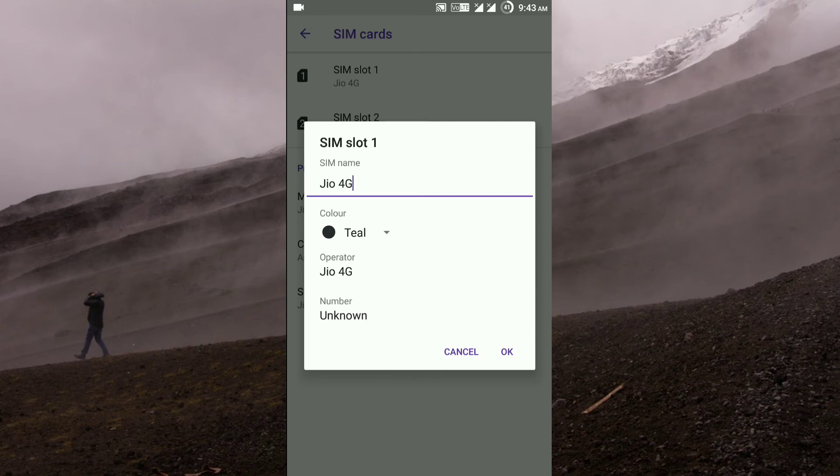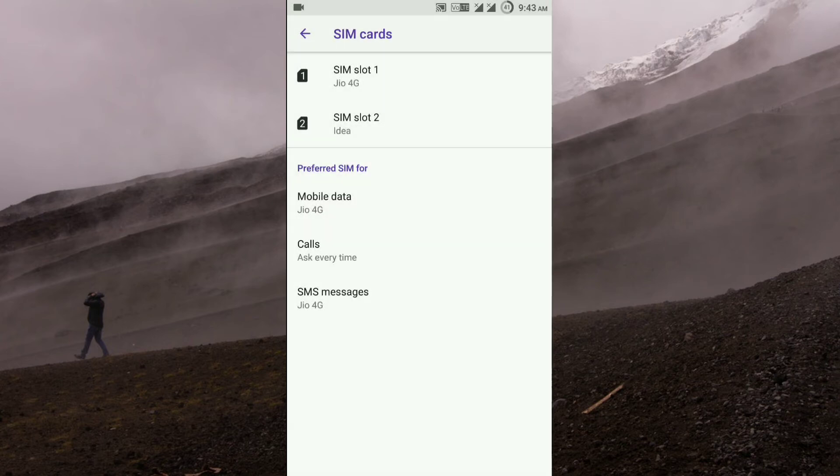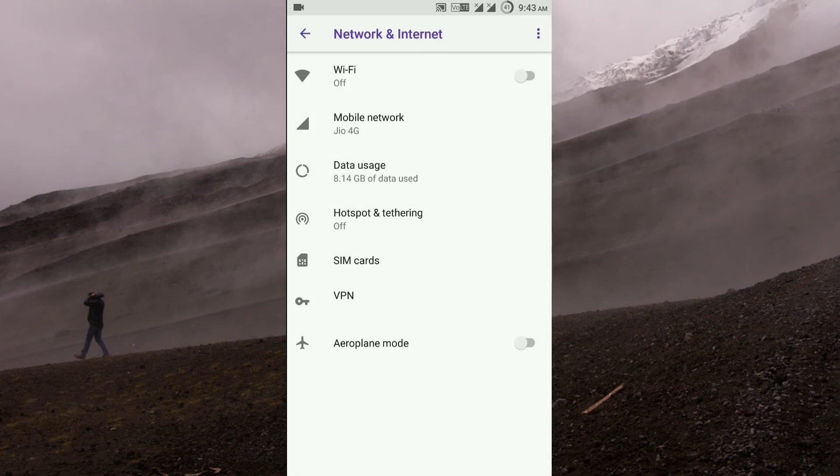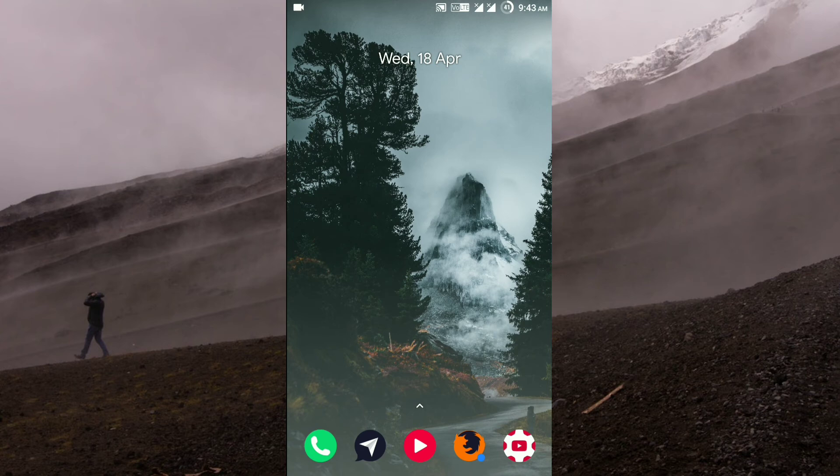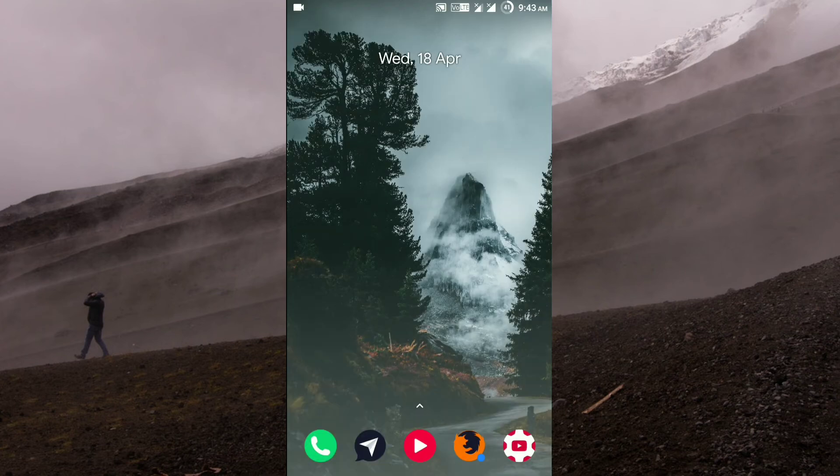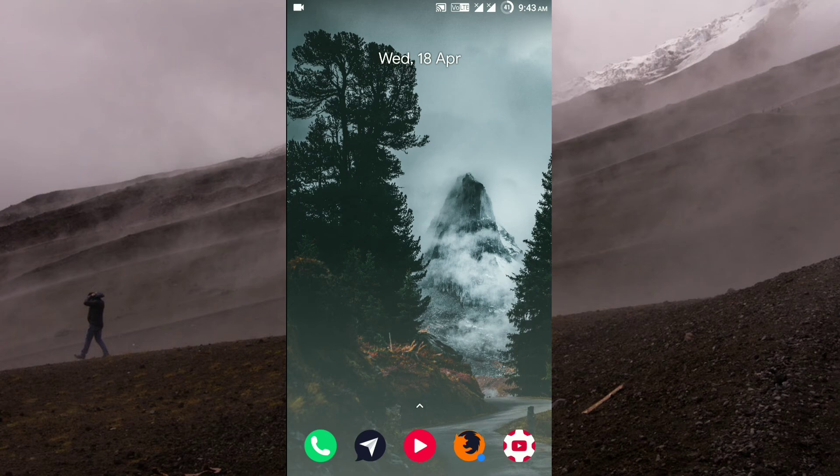The next bug is if I double tap on the lock screen when the device is sleeping, the device will not wake up. It takes a bit of time or it will not even wake up. So that's the issue.